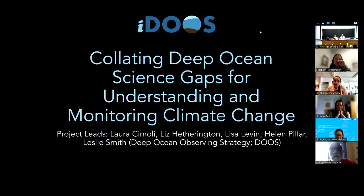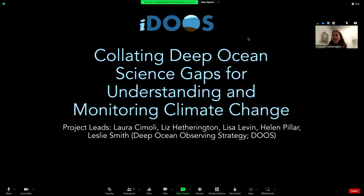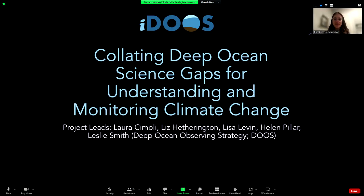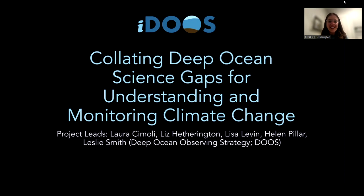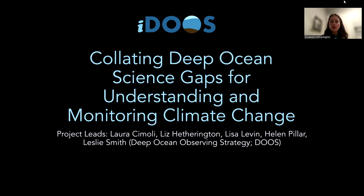Hi everyone, my name is Liz Hetherington and I'm a researcher at Scripps Institution of Oceanography in California. With the time difference I'm not used to giving talks at this hour, but I'm really happy to be with you all today. I wanted to talk about some work I'm doing with DOOS — the Deep Ocean Observing Strategy — and a project where we're collecting deep ocean science gaps and analyzing them to inform our understanding and monitoring of climate change in the deep ocean.